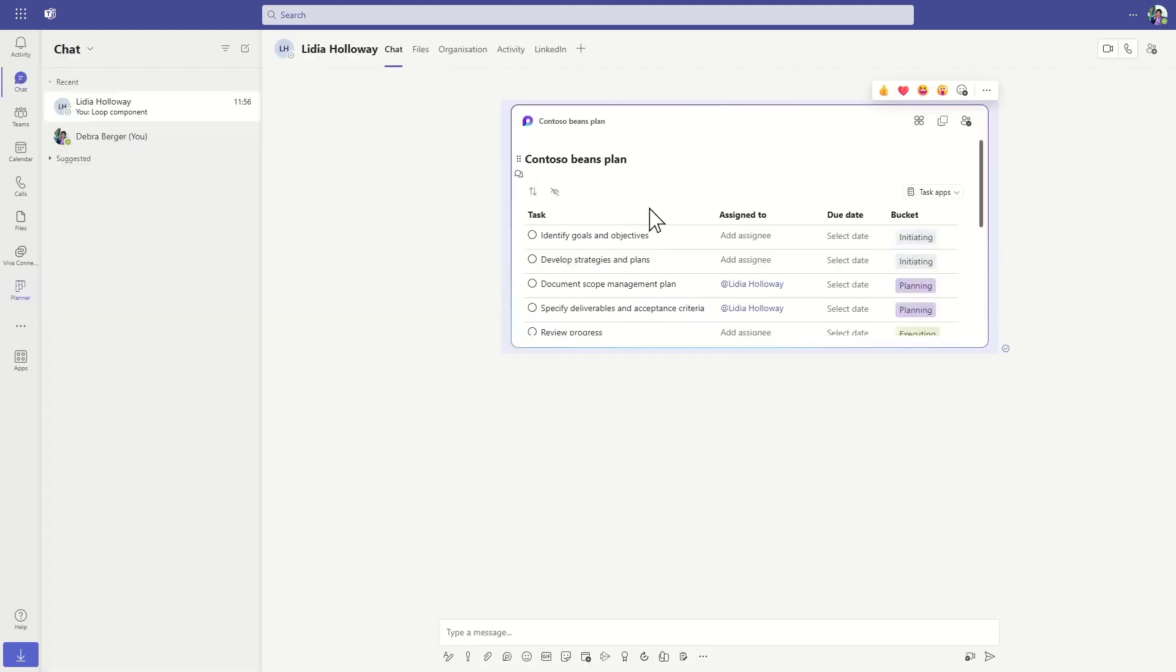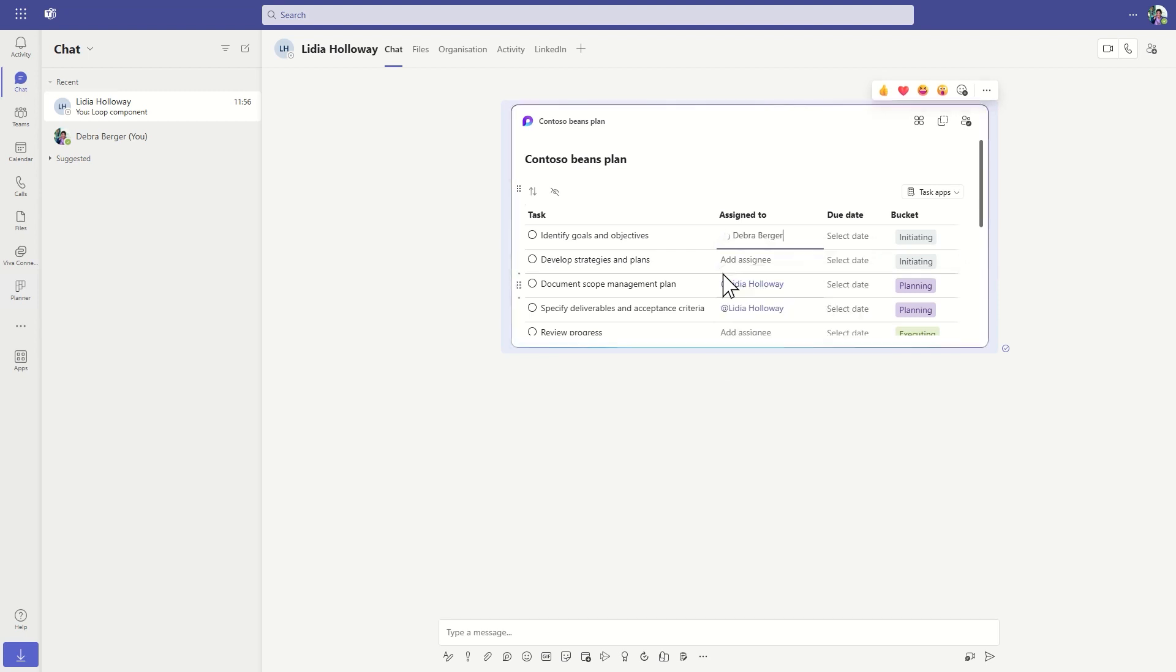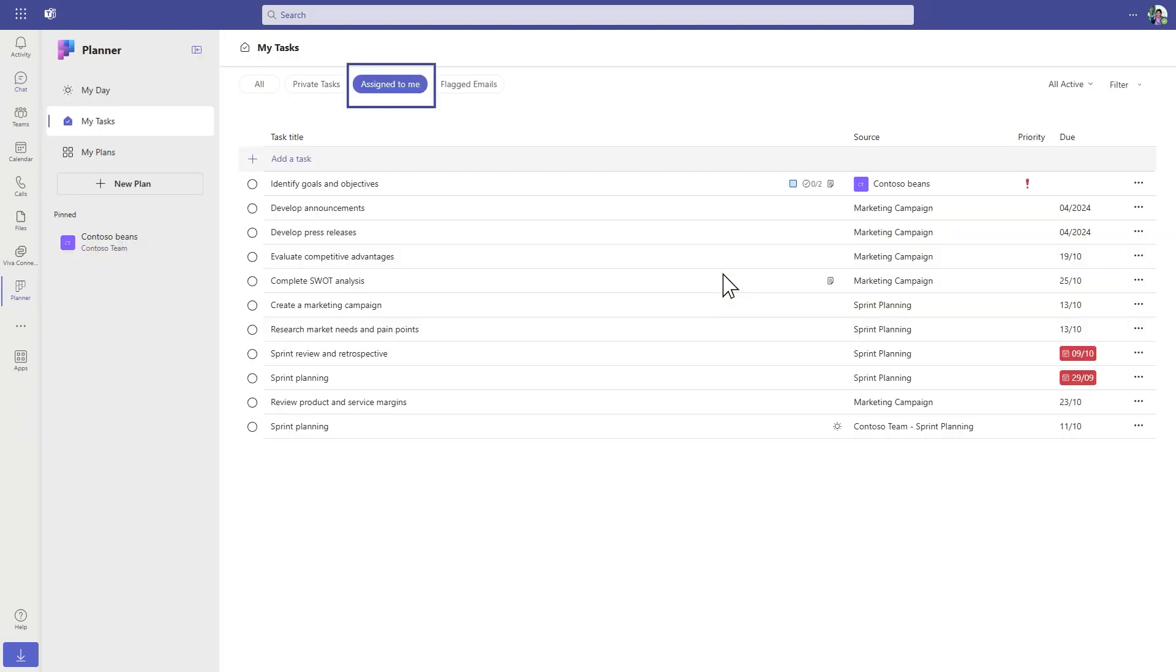Your assigned tasks will also sync to your to-do app and the assigned to me view in Planner, so you can assign tasks to your team with confidence that they won't fall through the cracks. And you can manage these tasks in the same way as any other task assigned to you.